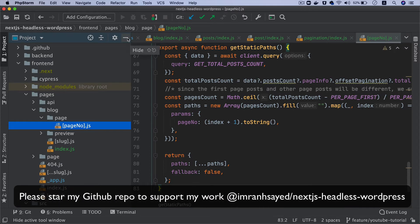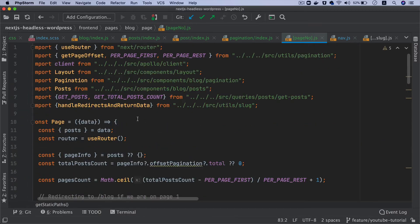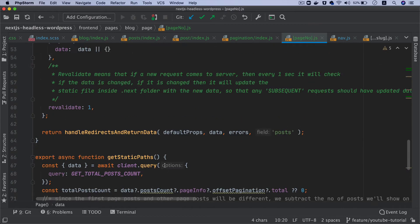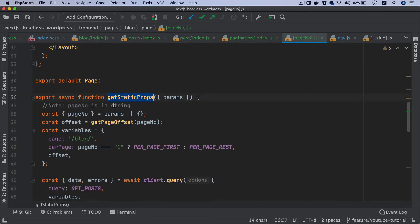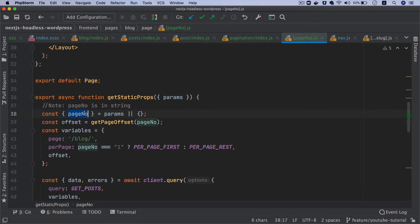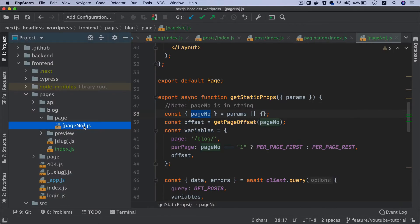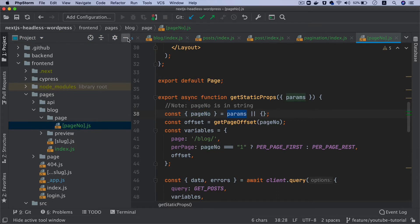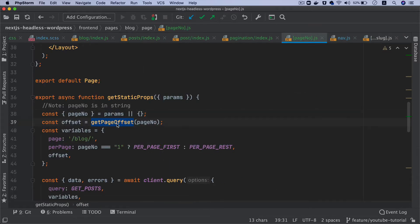Inside of this we have a component called Page that expects some data. It's going to make a query inside of getStaticProps and it will get the page number from the params. If the user hits the URL containing the number two, it's going to get that value — the reason being we give it as pageNumber, so whatever that value is, two, three, four, it will be available inside the variable called pageNumber, accessible inside of params.